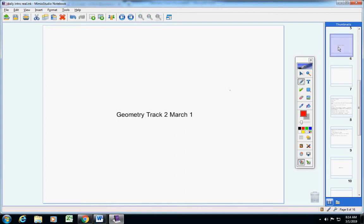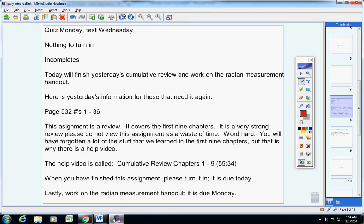Welcome to class today, geometry students, on this fantastic Friday, March 1st. Hope you're doing well and have had a good week. Let's jump right into today's announcements. There will be a quiz on Monday and a test on Wednesday.